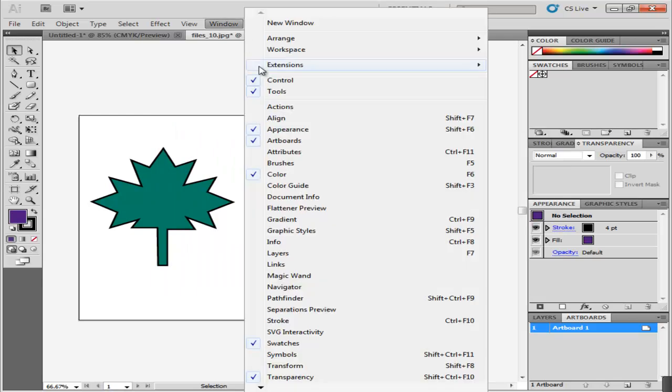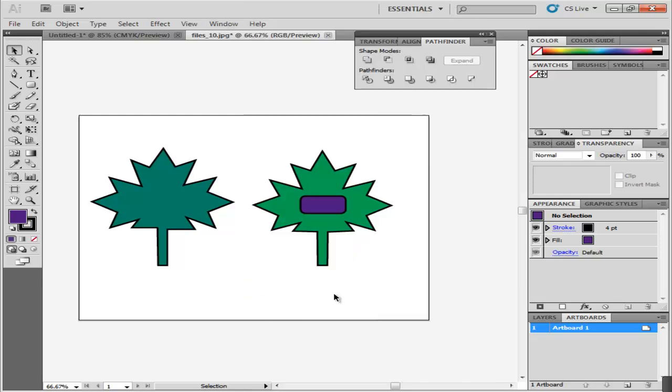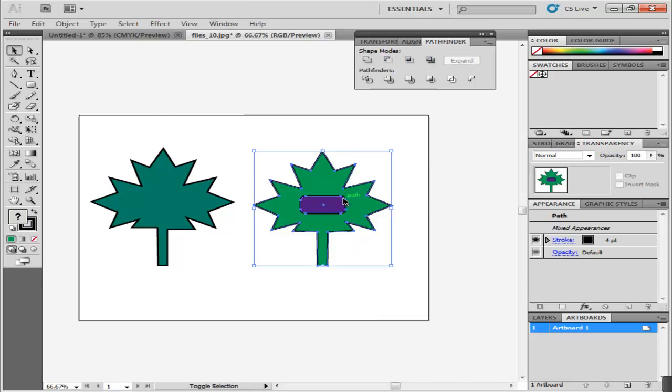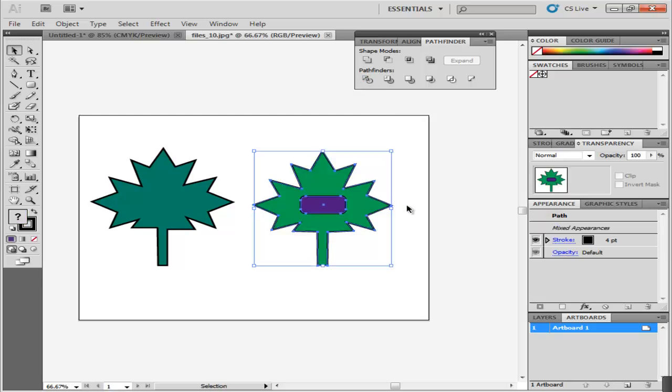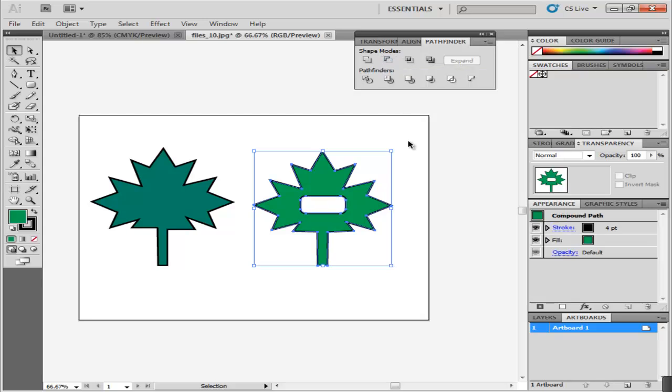To understand more about the Compound Shapes option, go to the Window menu and open the Pathfinder panel. Select both objects and apply the Shape Modes option. This unites the shape and fills it with a single color. Let's undo this action for now.